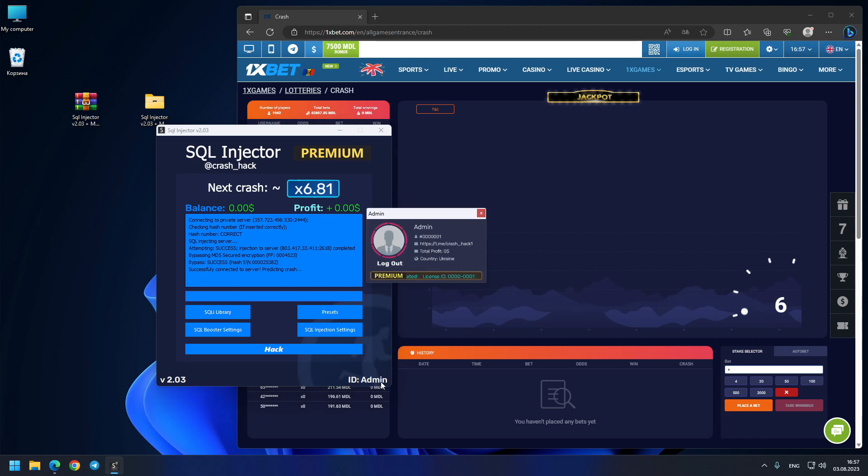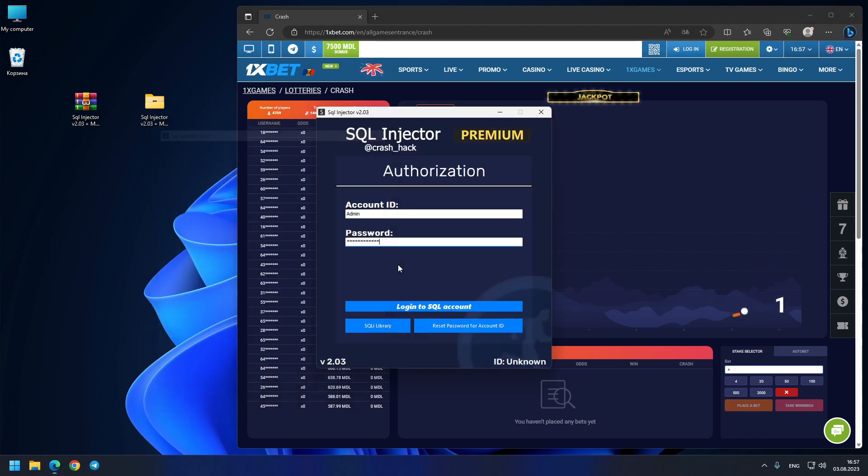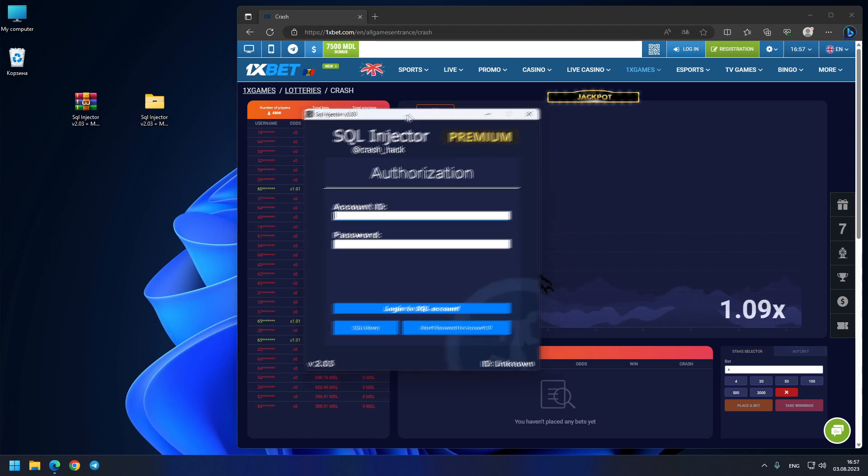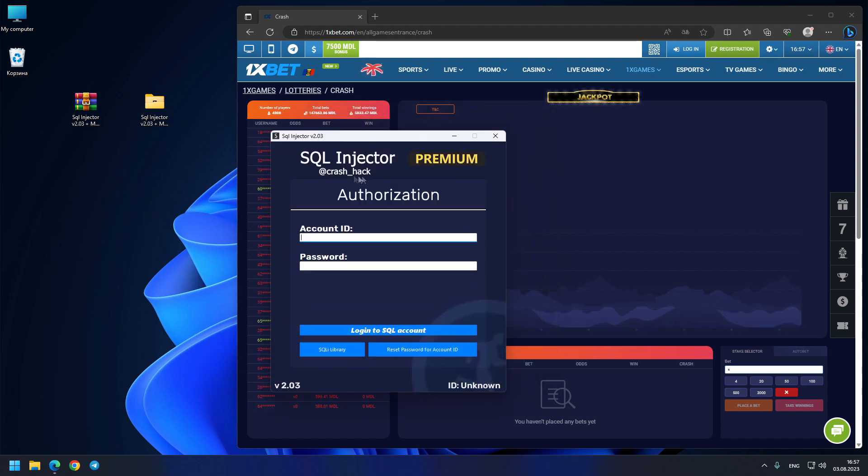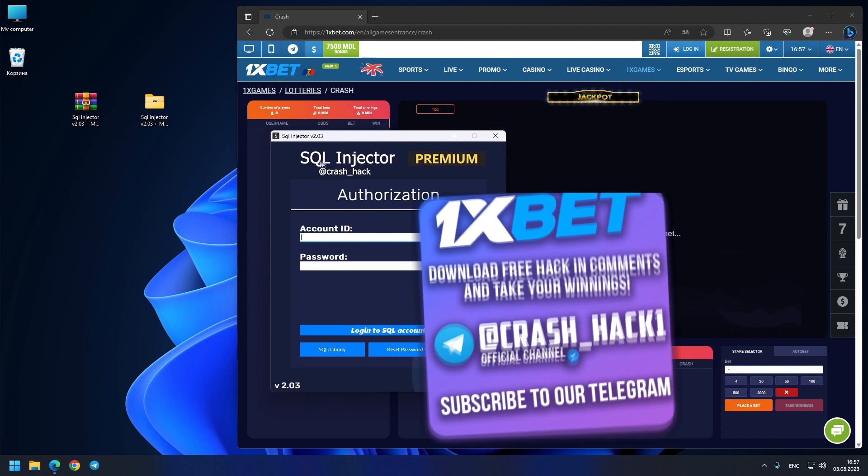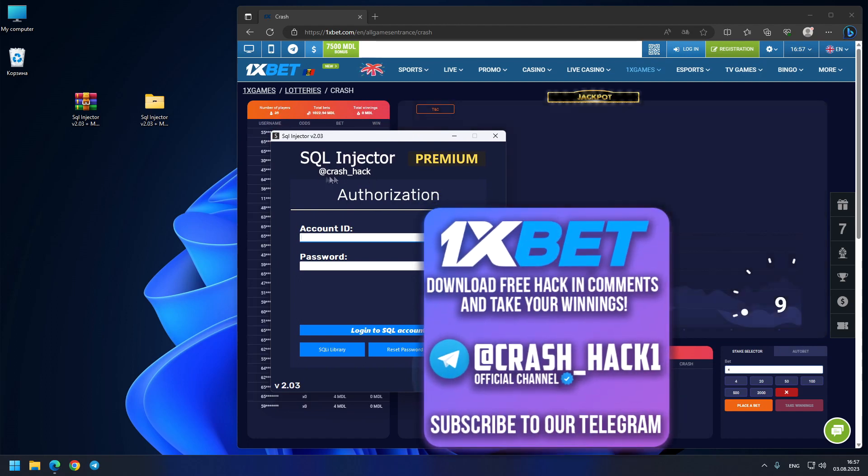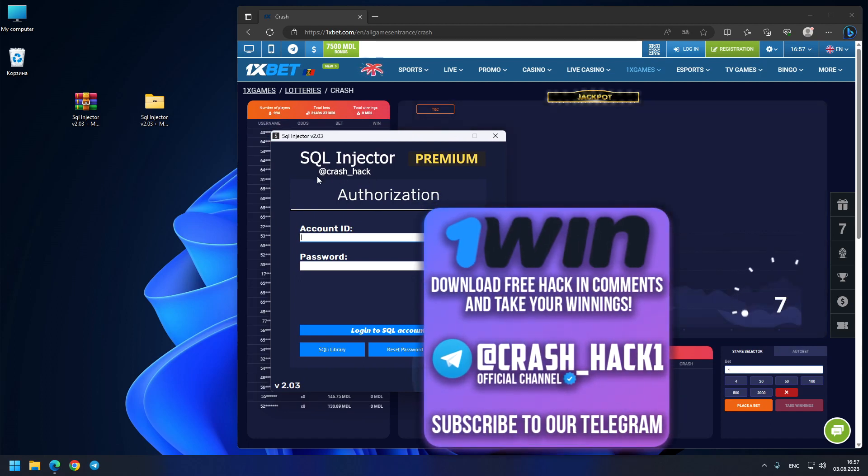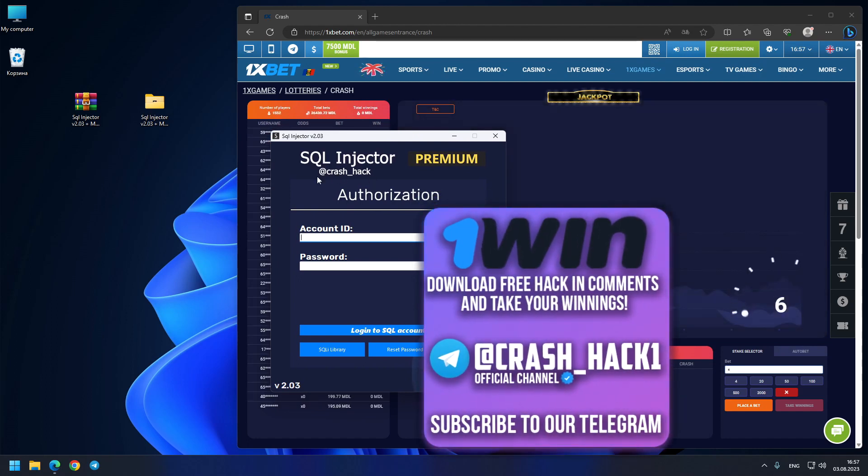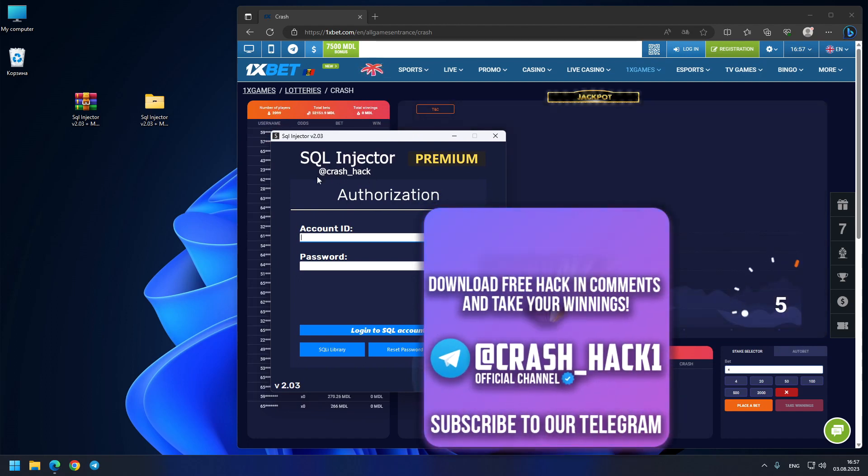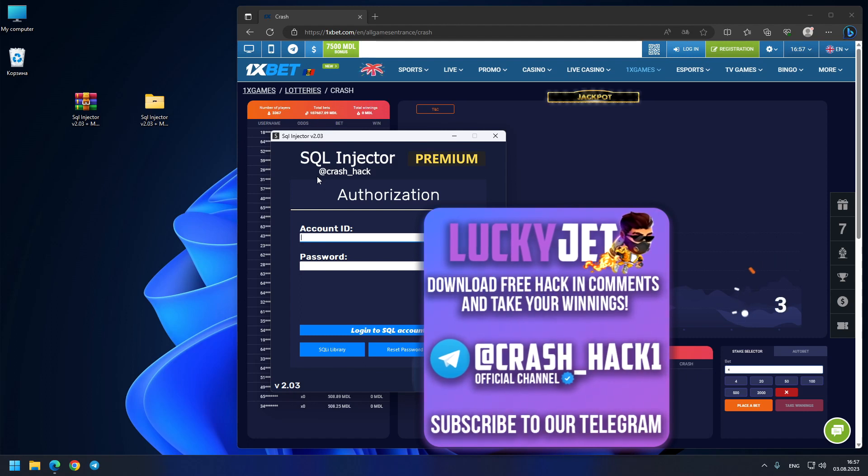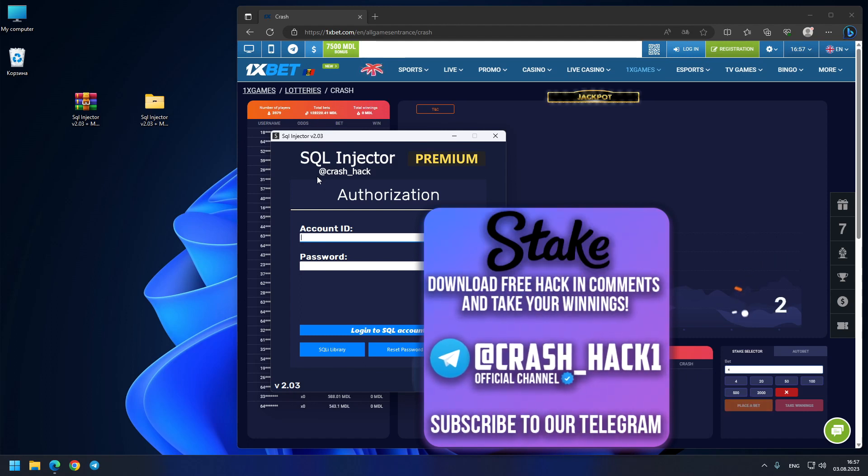Just contact me on my telegram, as you can see on the program, crash underscore hack1, this is my official telegram. Be aware of scammers. And also my telegram channel crash underscore hack1, this is my official telegram channel.